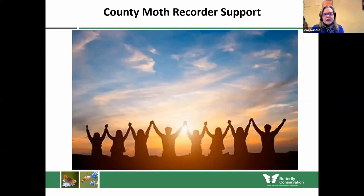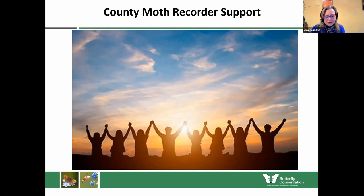Ultimately, this is how we want our county moth recorders to feel — happy and joyous, looking forward to doing their role as a county moth recorder rather than dreading it and being swamped.